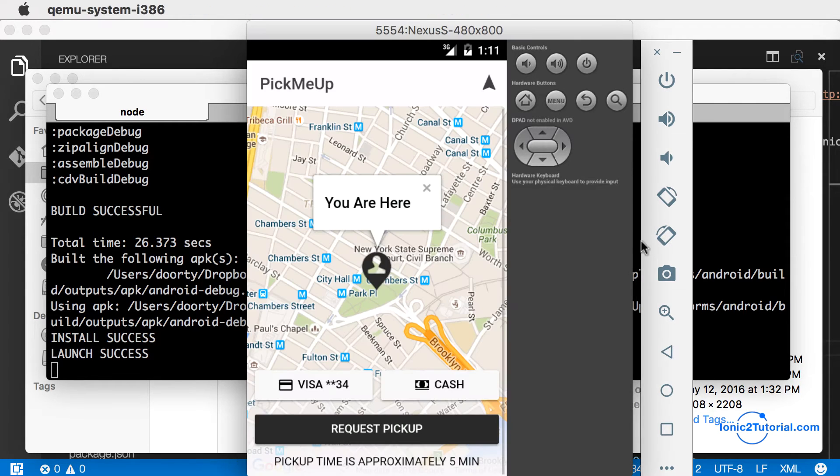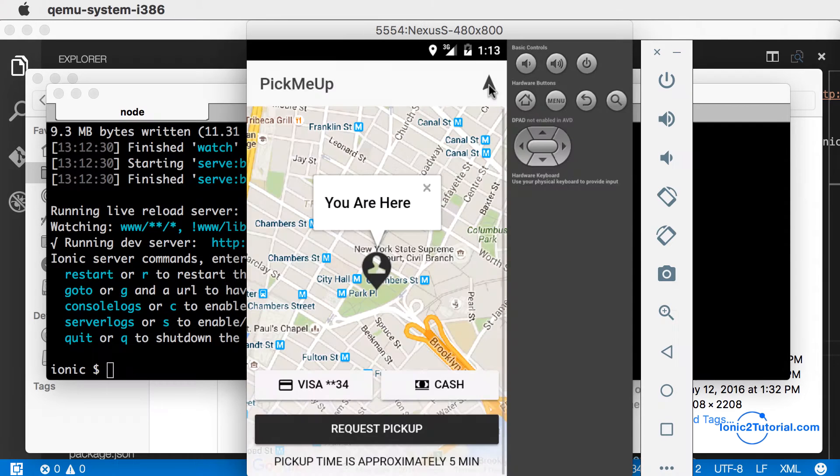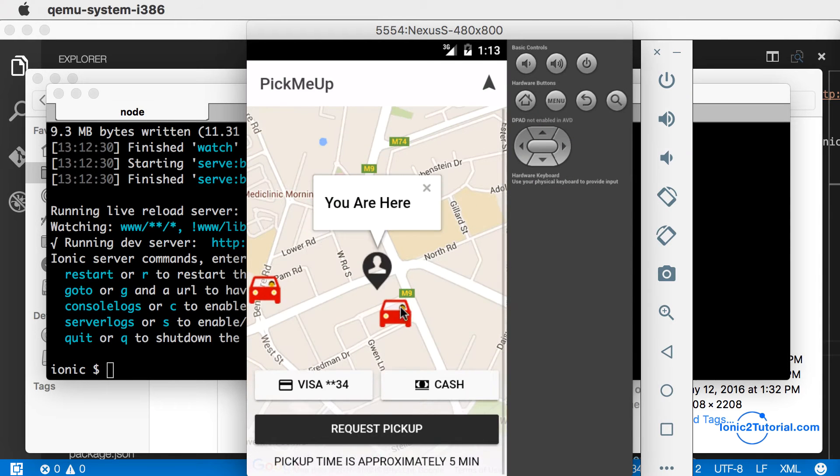To test out a location in our app, we can use the settings button at the bottom and enter a desired location.